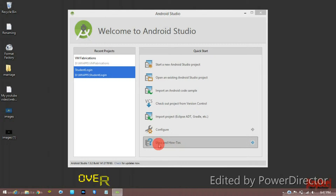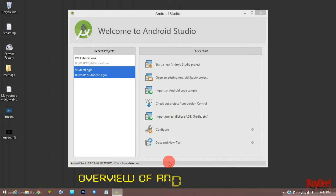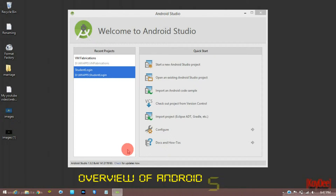Hello friends! Today we are going to download and configure the Android app. What is in this video?